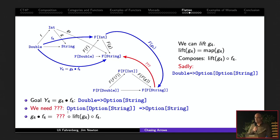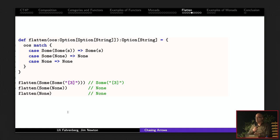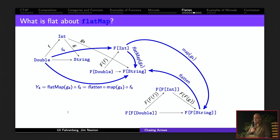That magic function is called flatten. It maps Some(Some(x)) to Some(x), None to None, and also Some(None) to None. The interesting thing is that flatten loses information — with Option, we don't see where something was turned into None. So: flatMap is map composed with flatten. The Kleisli composition y4 = flatMap(g4) ∘ f4 equals f4, then map(g4), then flatten. flatMap is the same thing as flatten after map.